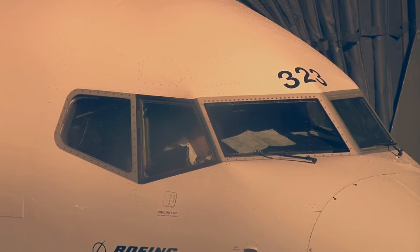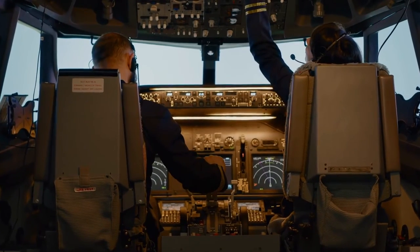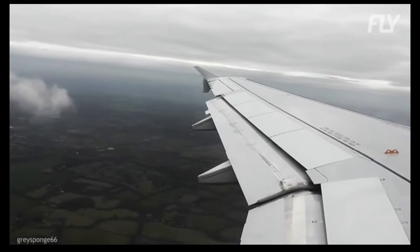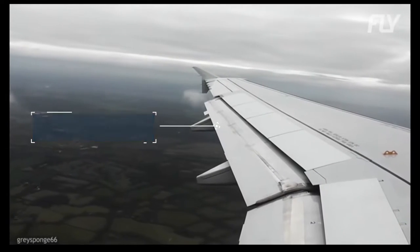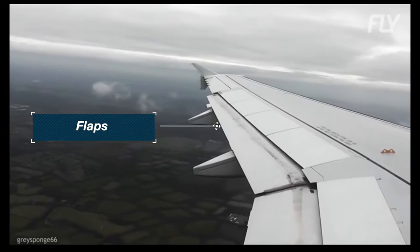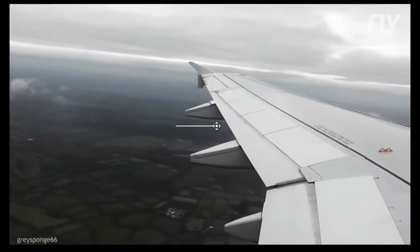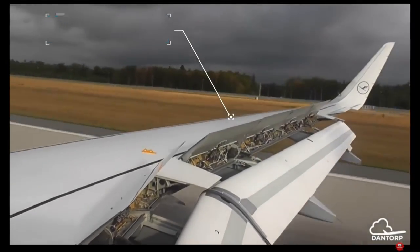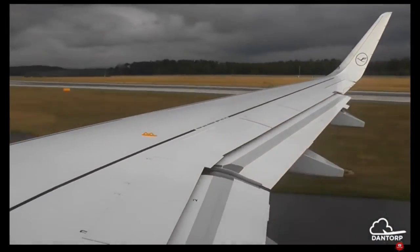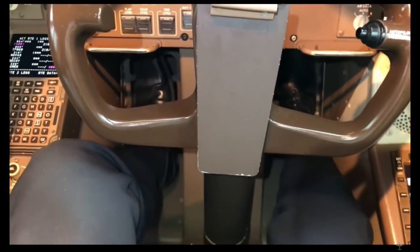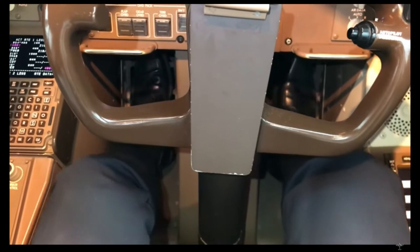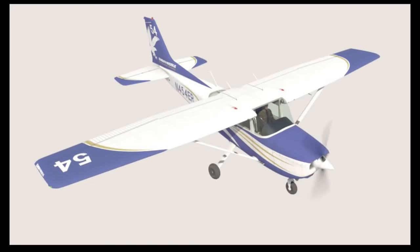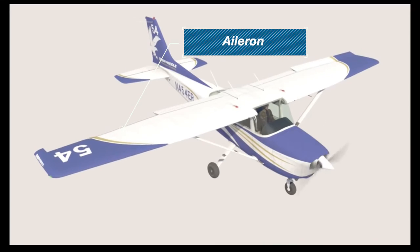So how does an aircraft fly? The plane is controlled by the pilots from the flight deck using the flight controls. First up, the flaps. Flaps are used on take-off to produce more lift. They are also used on landing along with the spoilers to slow the aircraft down. Rudder pedals are used by the pilot to change the position of the rudder and yaw the aircraft. To bank the aircraft, the ailerons are used.